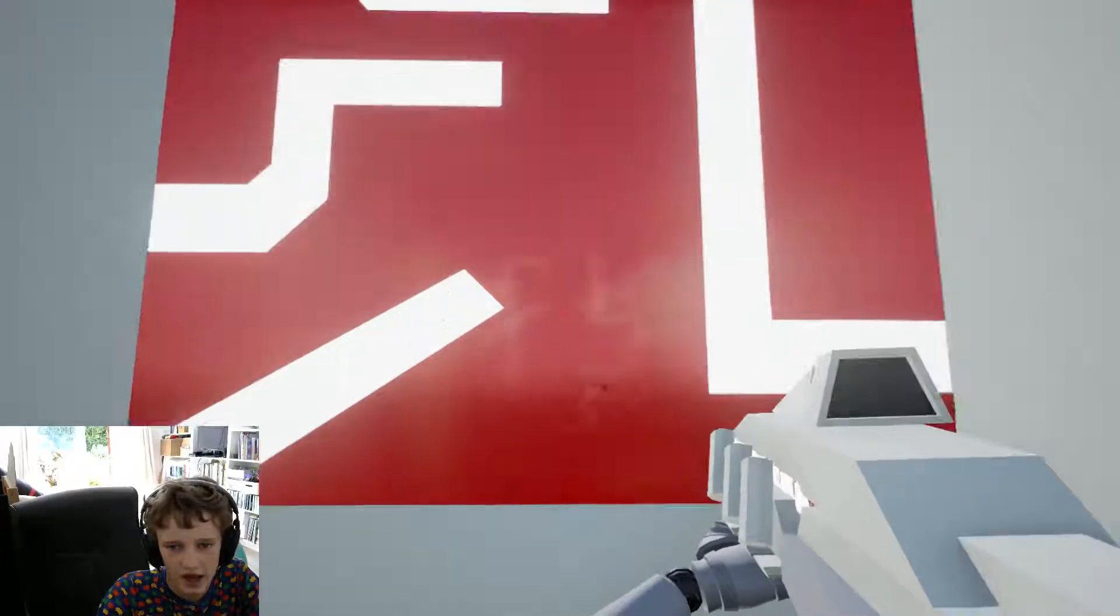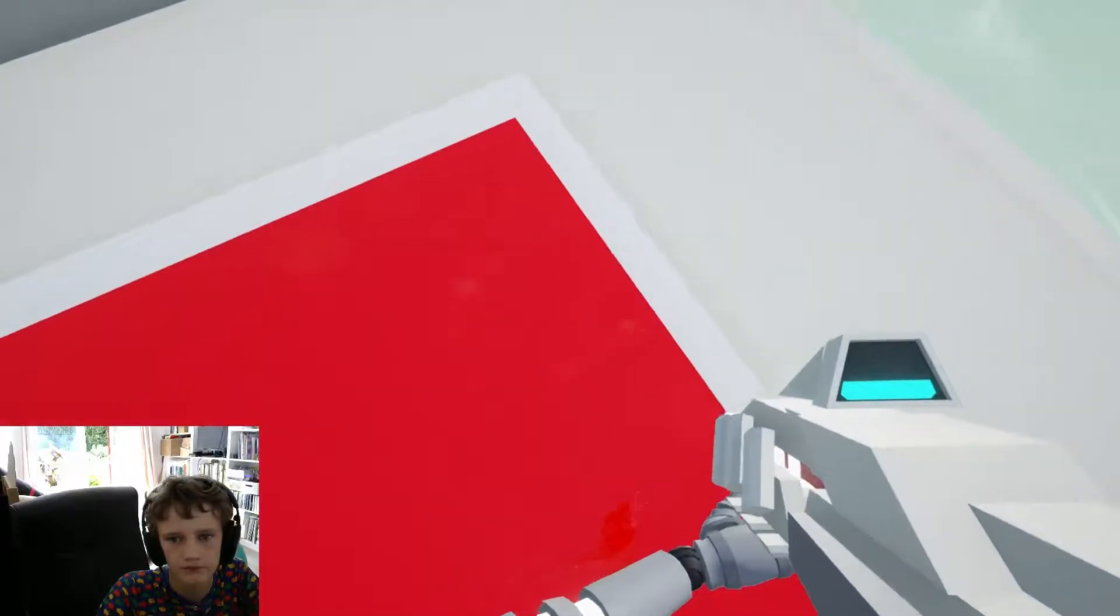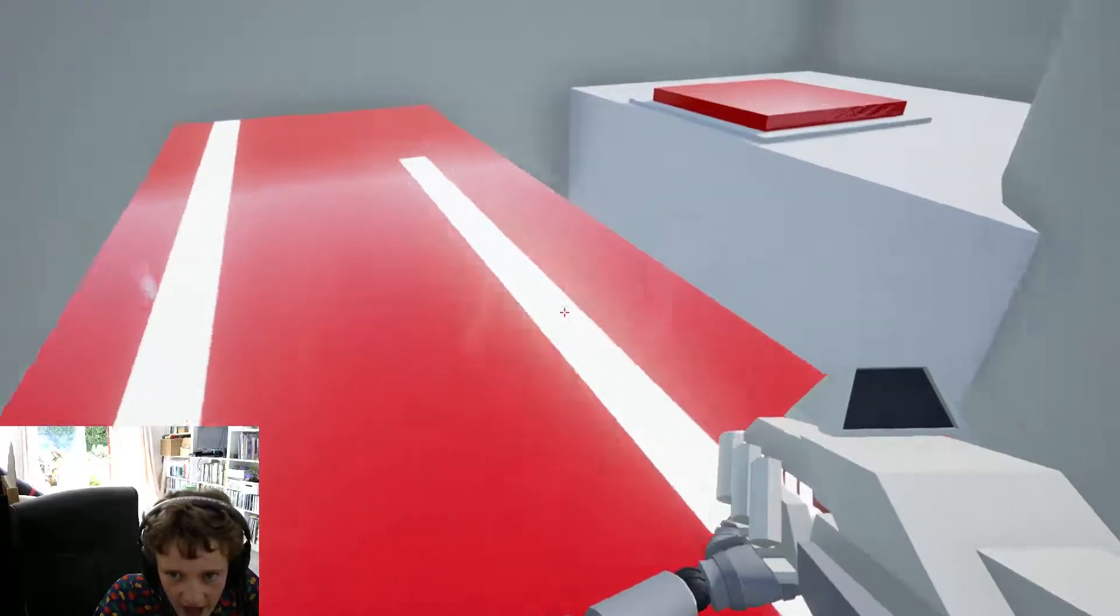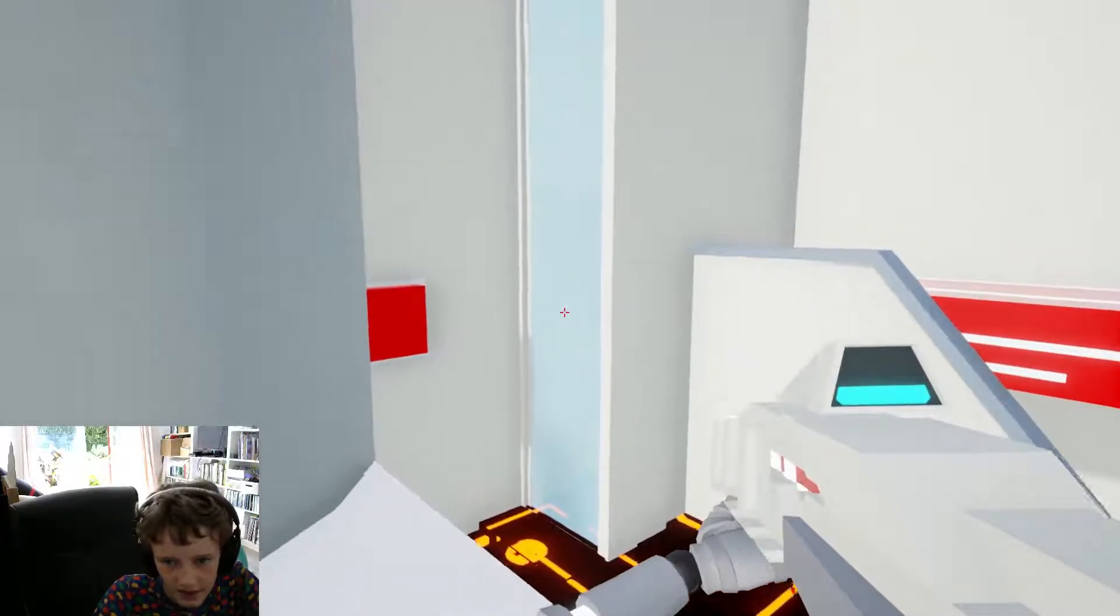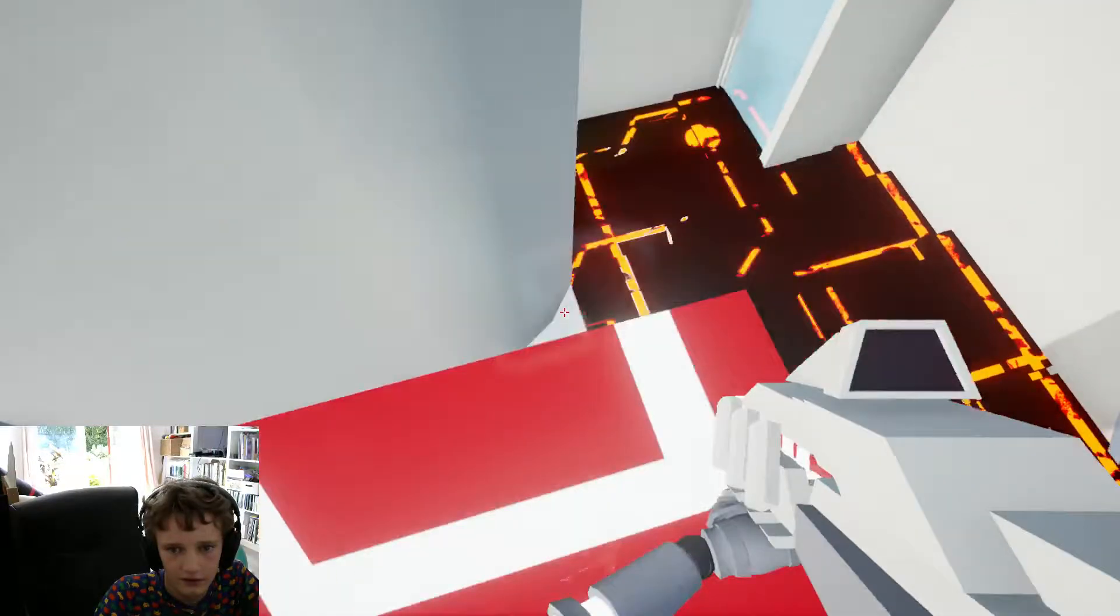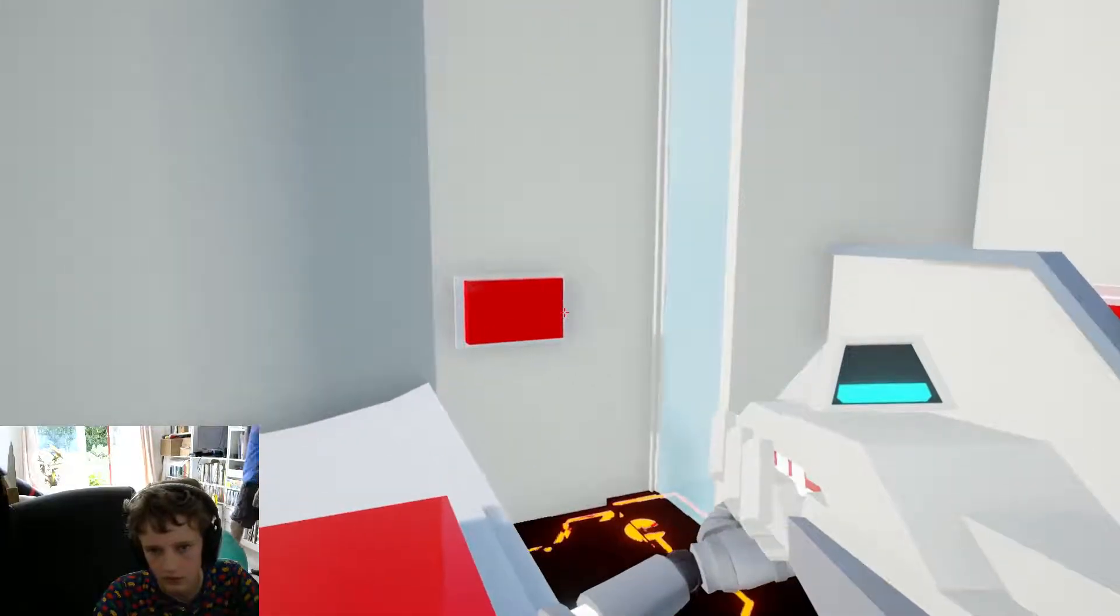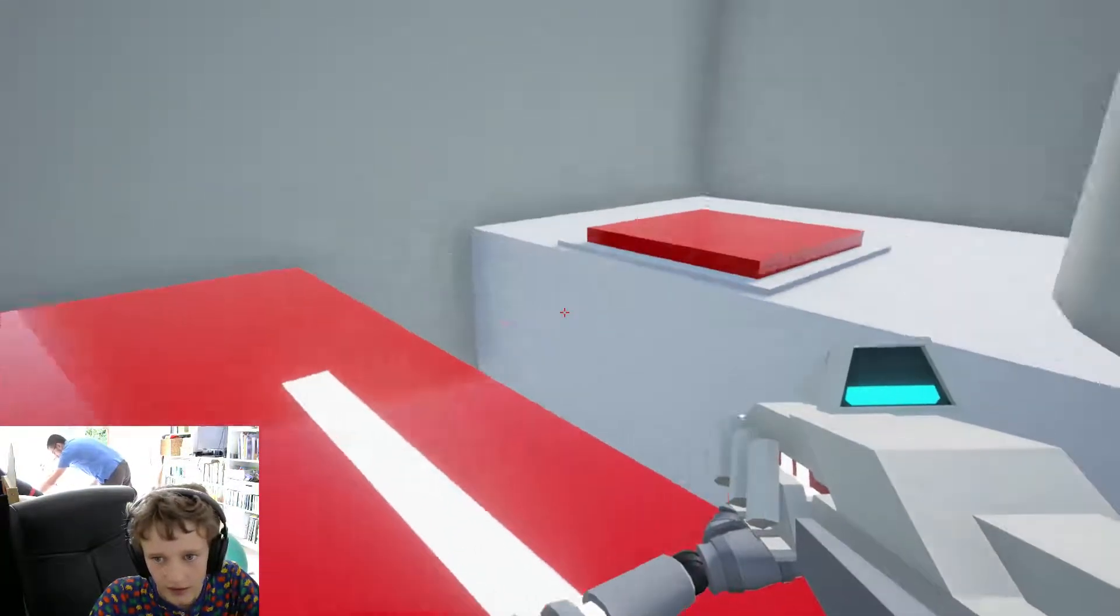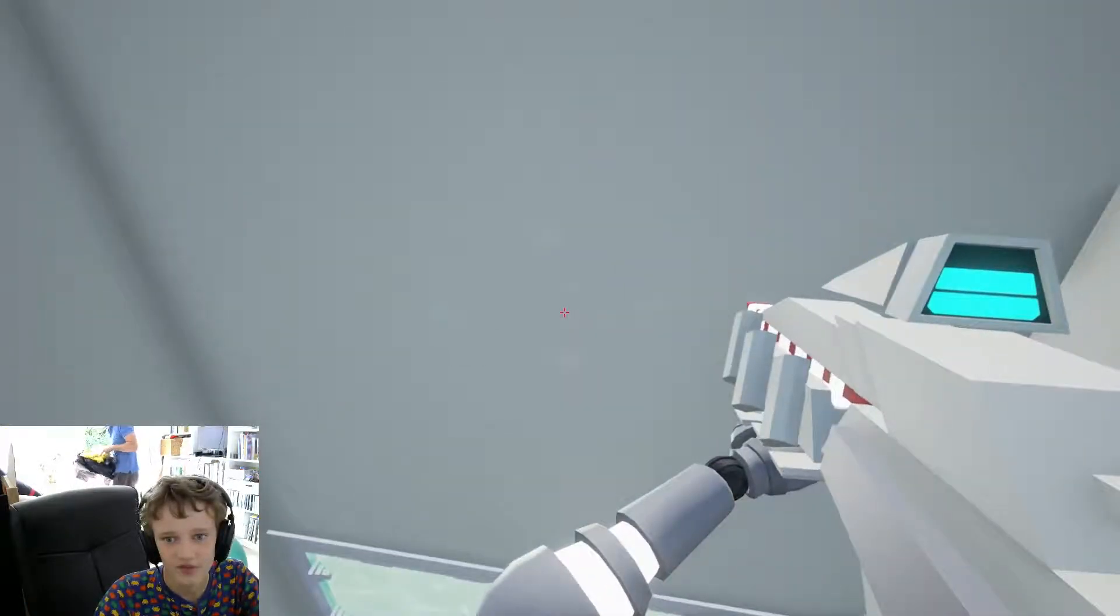Oh yeah I remember this bit. Shoot that, shoot that, shoot that, get to there. Oh that was close. No that failed.